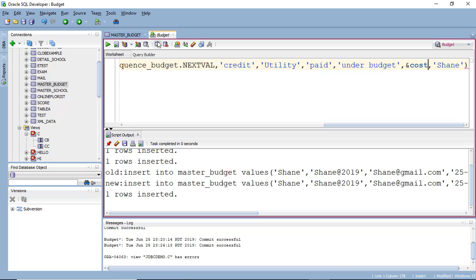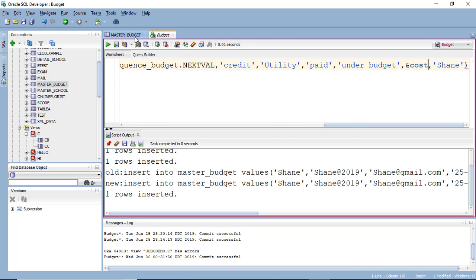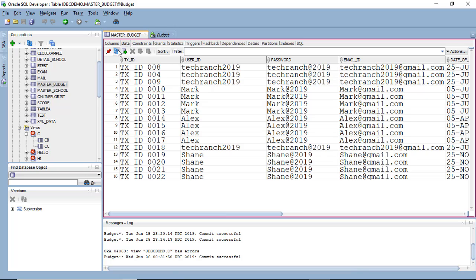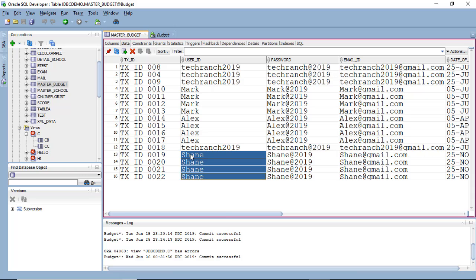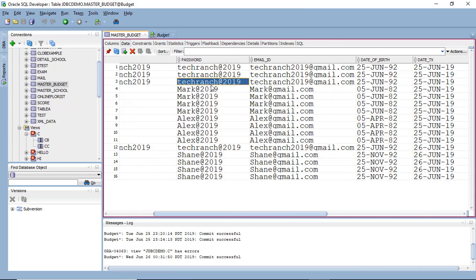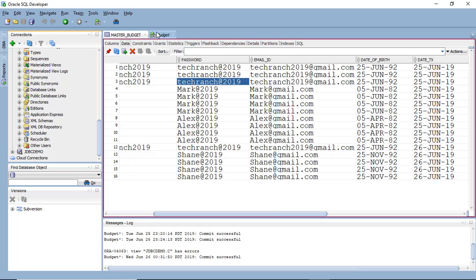So once it is done, make sure you commit data values and check out the master budget. You can see here. Now once this insert of data.